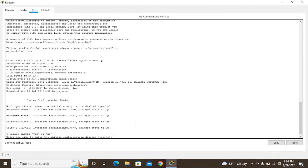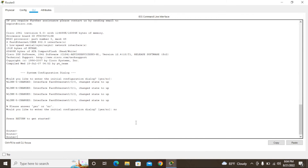Press Enter. It will ask: 'Would you like to enter initial configuration dialog?' If you put yes, you have to do more configuration. I'm going to put no. You can see the hostname is currently 'Router'. I'm going to change this hostname to a different name — I'll use my channel name. In this mode we cannot change it; we have to use some commands. We are currently in user mode, where we can only use basic monitoring commands.